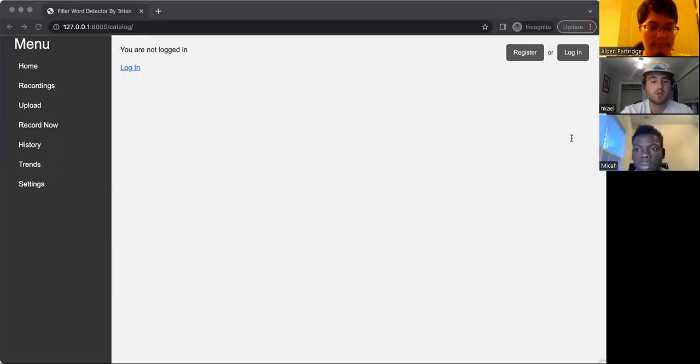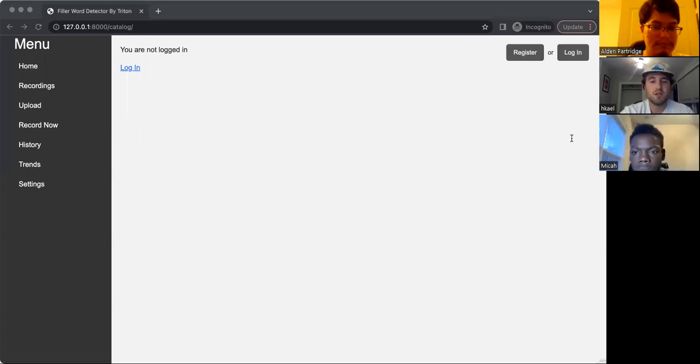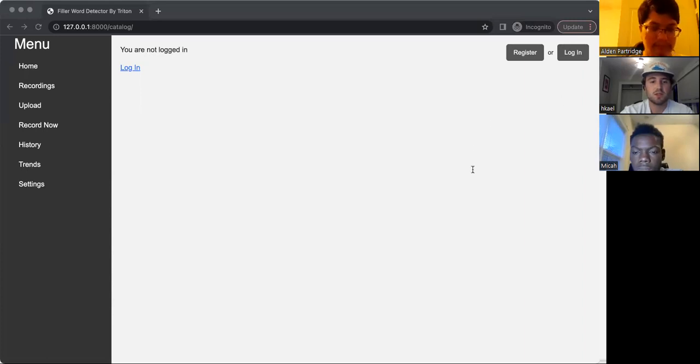The user can also go to the trends page, which tells the user how many recordings they have and how many times they have used each filler word to see which ones they need to keep eliminating from their vocabulary.